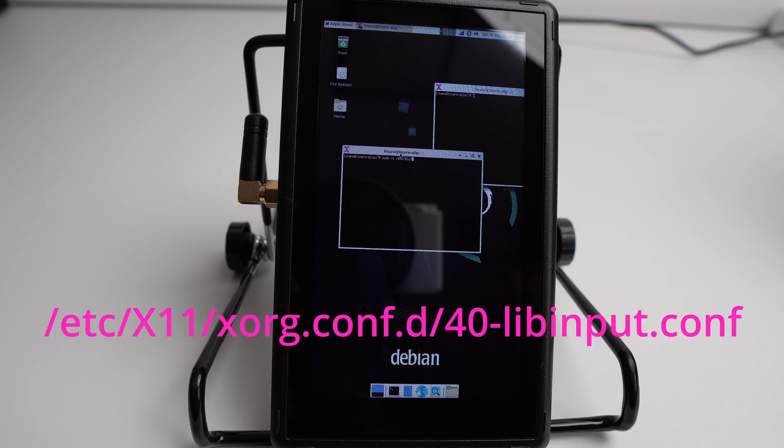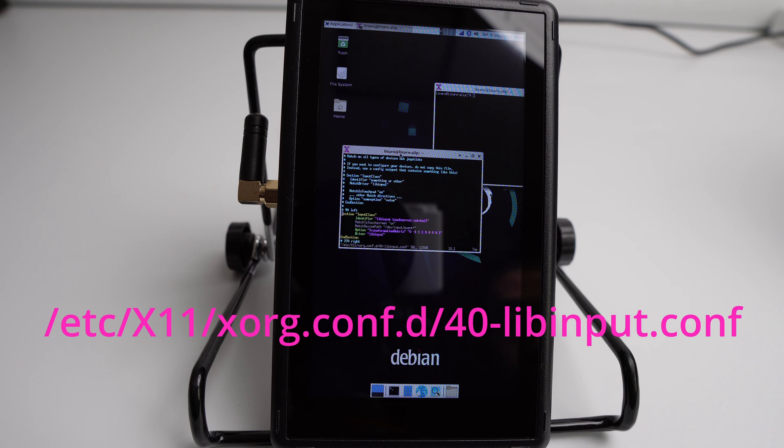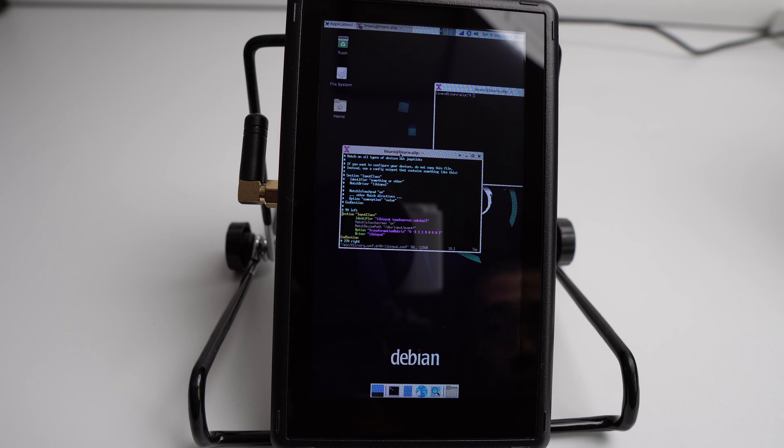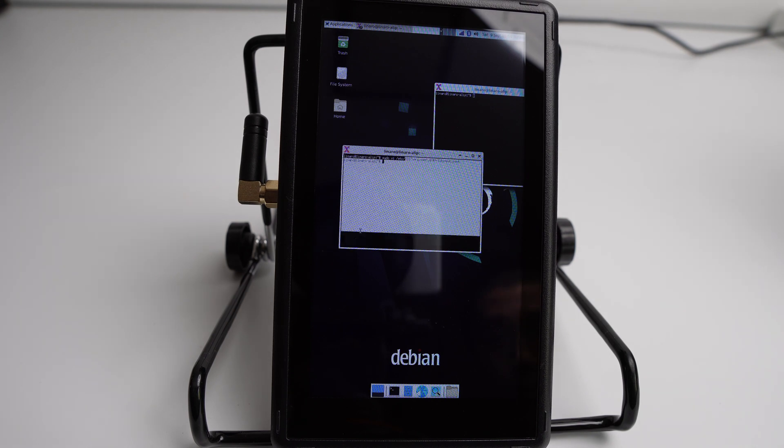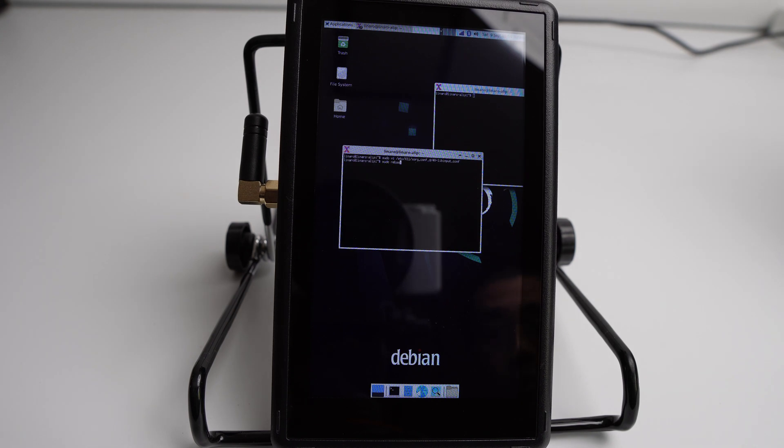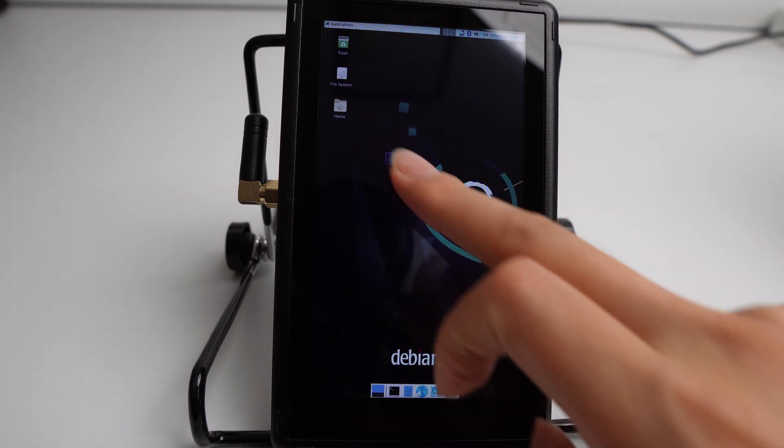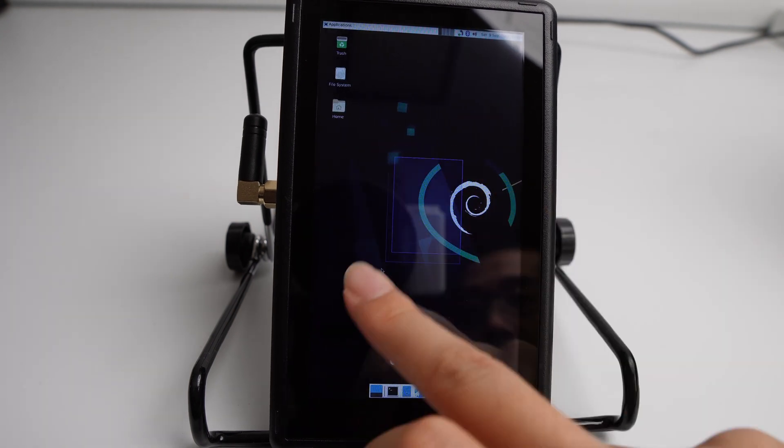To rotate the touch panel, we need to edit this file. We need to comment out this 90 left block, and then we reboot the PC. Then the touch panel should be portrait as well now.